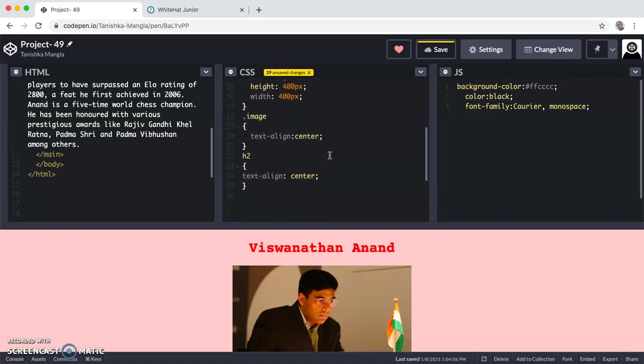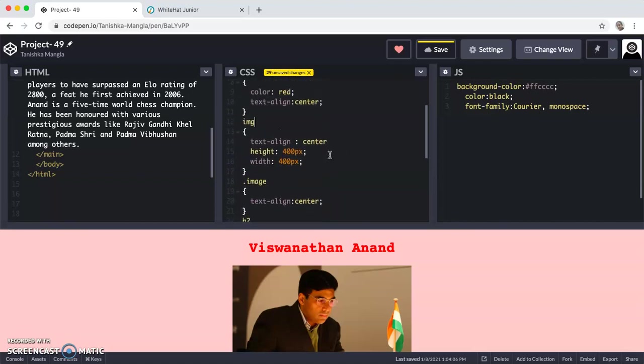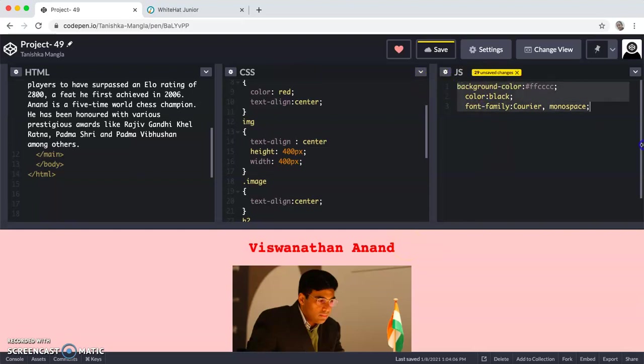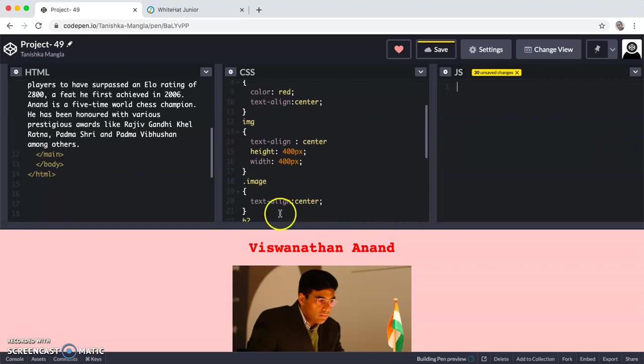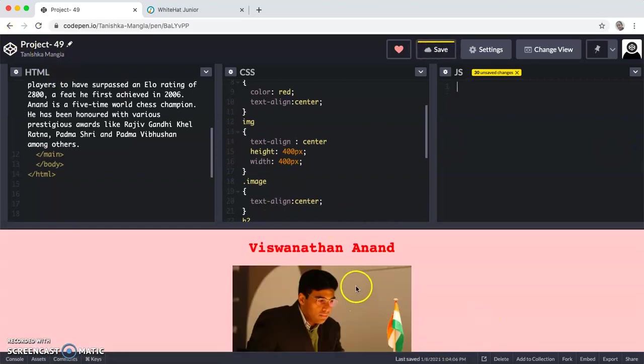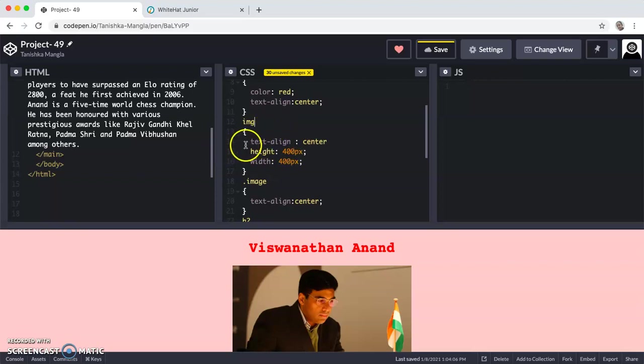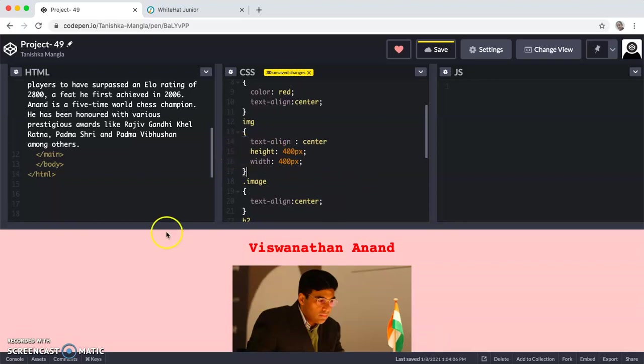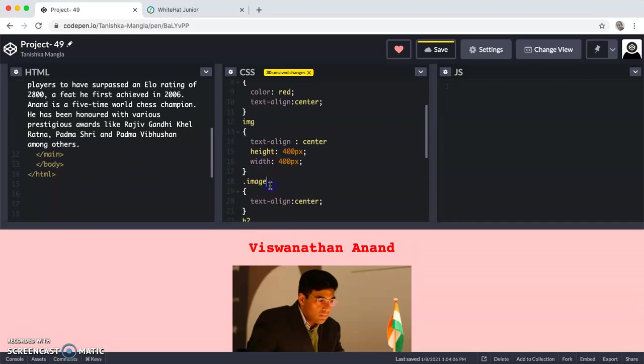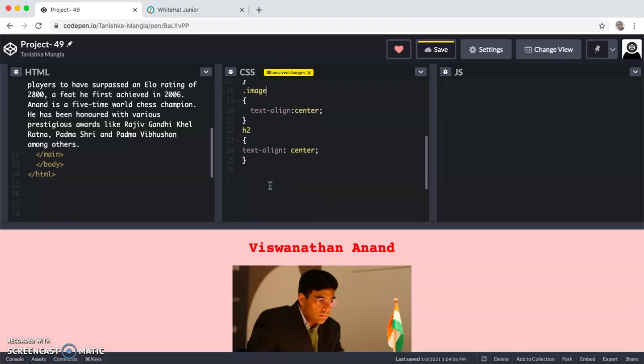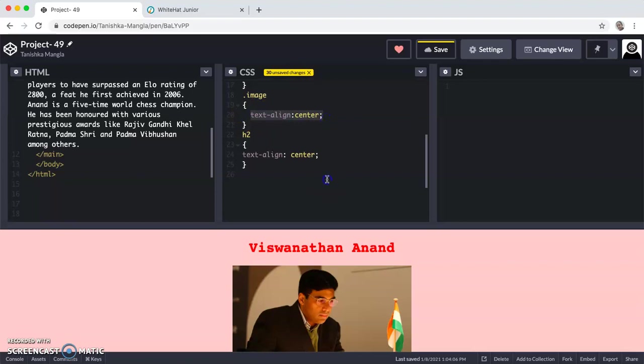Then for the IMG, which is the image. In CodePen or in any program which uses HTML, CSS and JS, we say the image as IMG. We are going to give the image text align as center. The height will be 400px, which is 400 pixels. And the width will also be 400 pixels. Then we are putting dot image and we are putting the text align as center in it also.